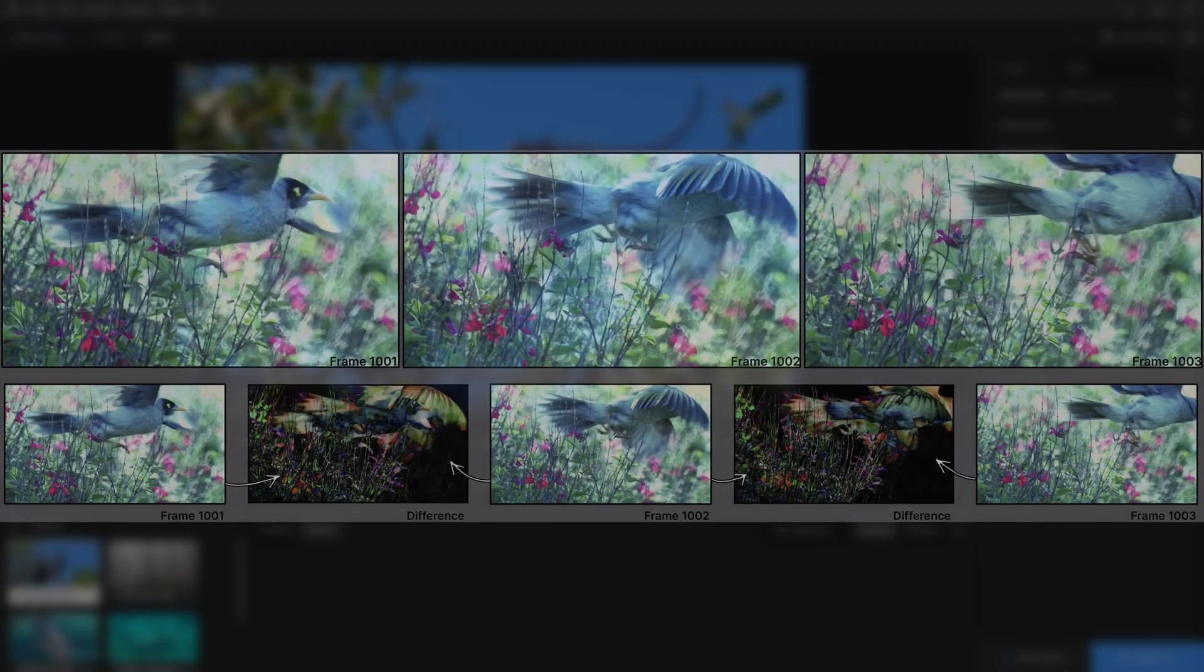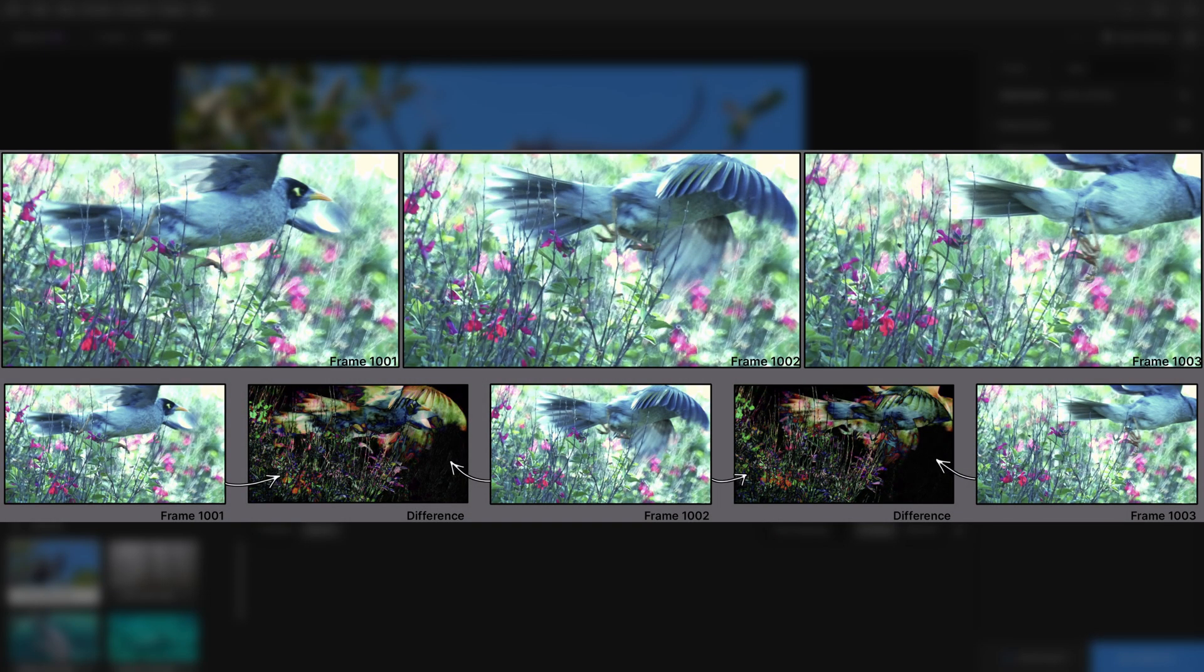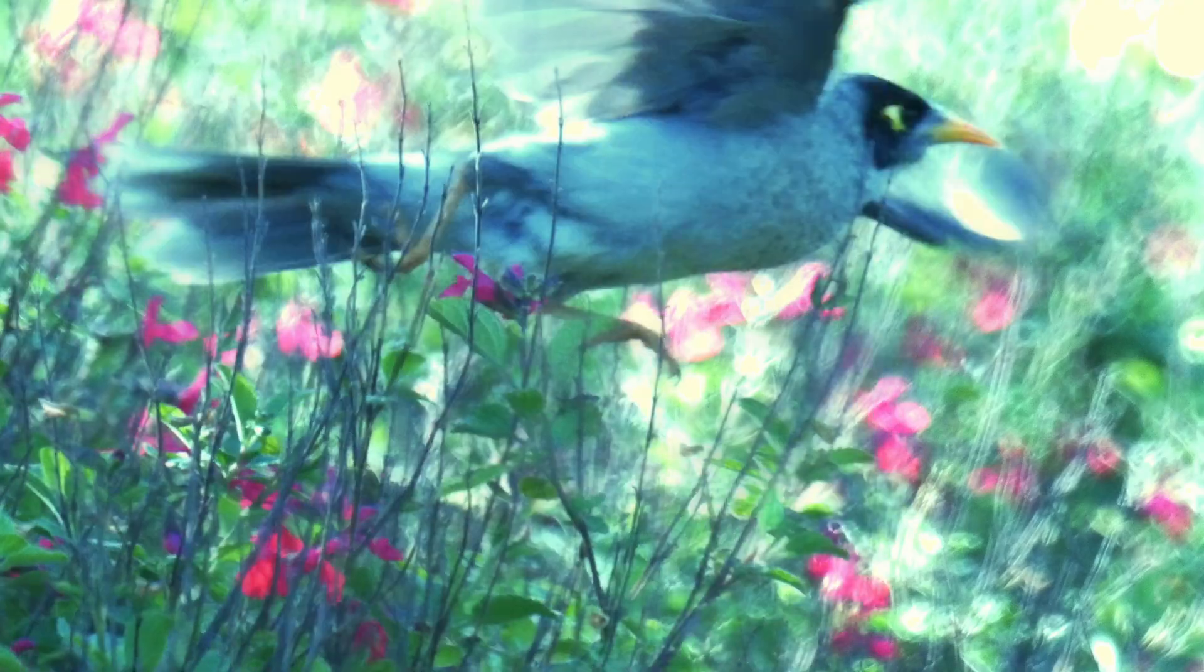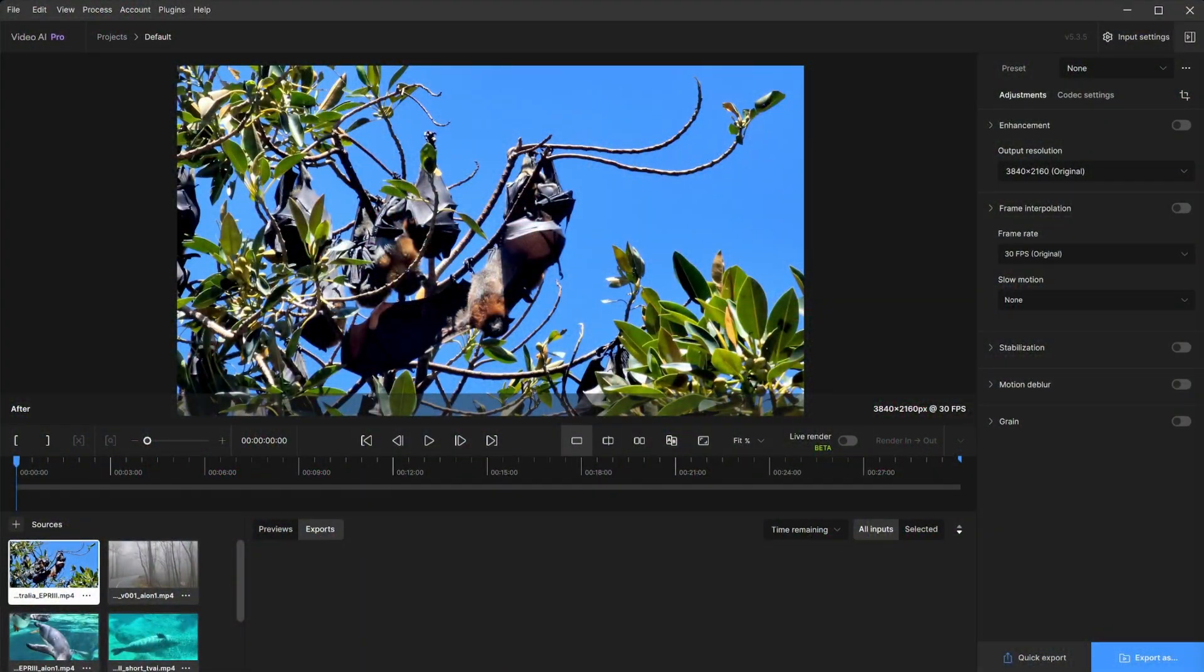Keep in mind, however, for video, too drastic of a difference between frames can generate poor results.